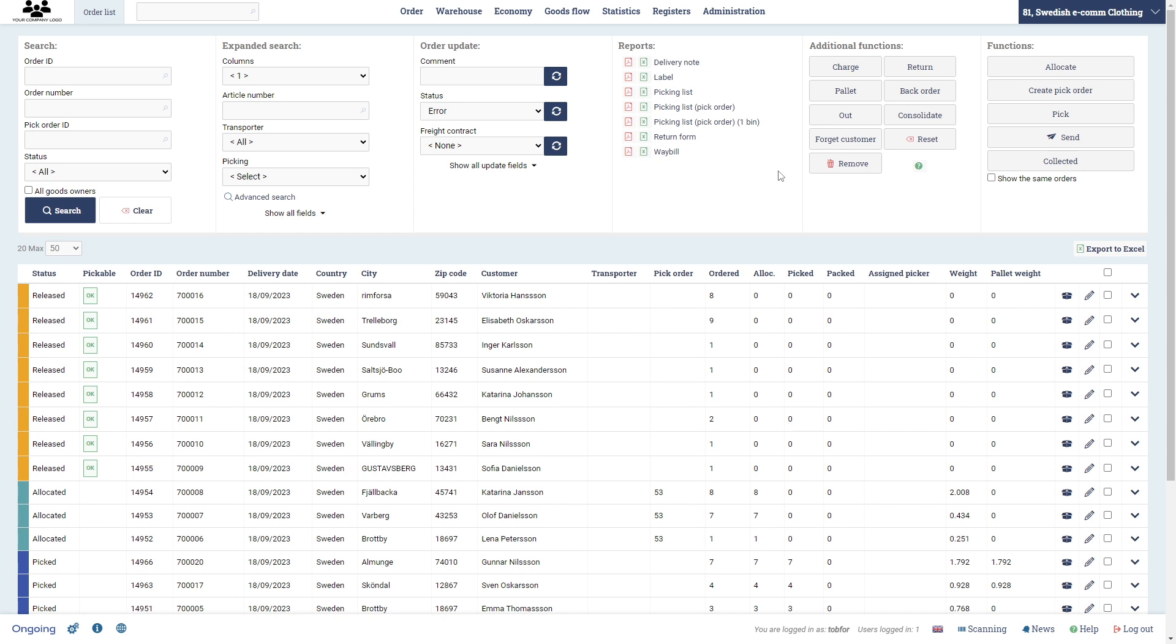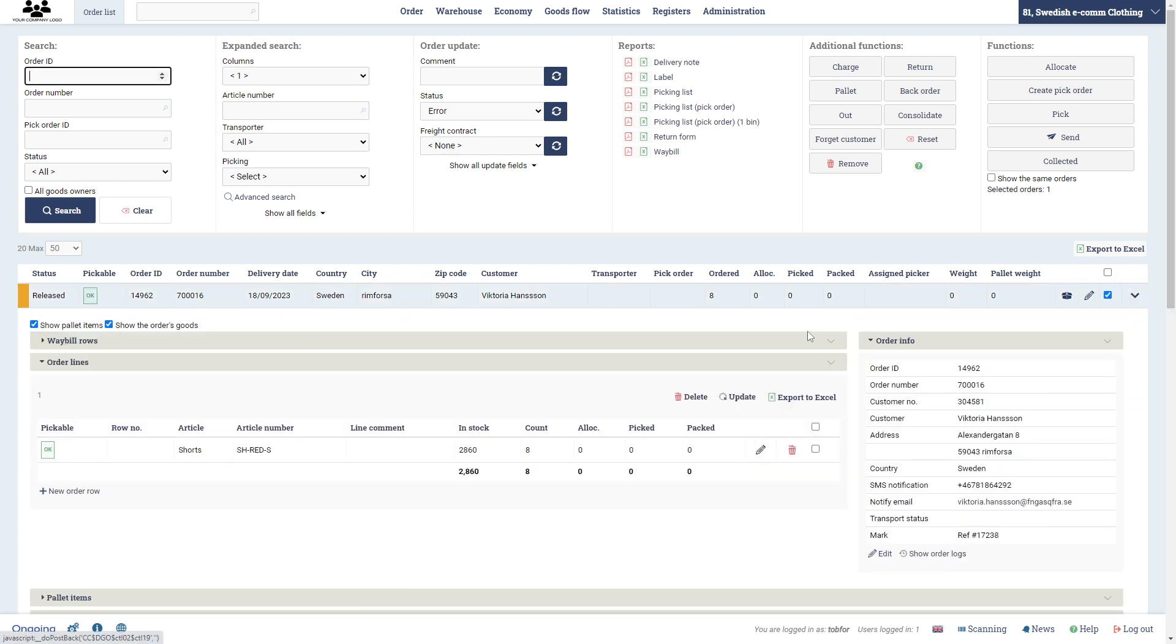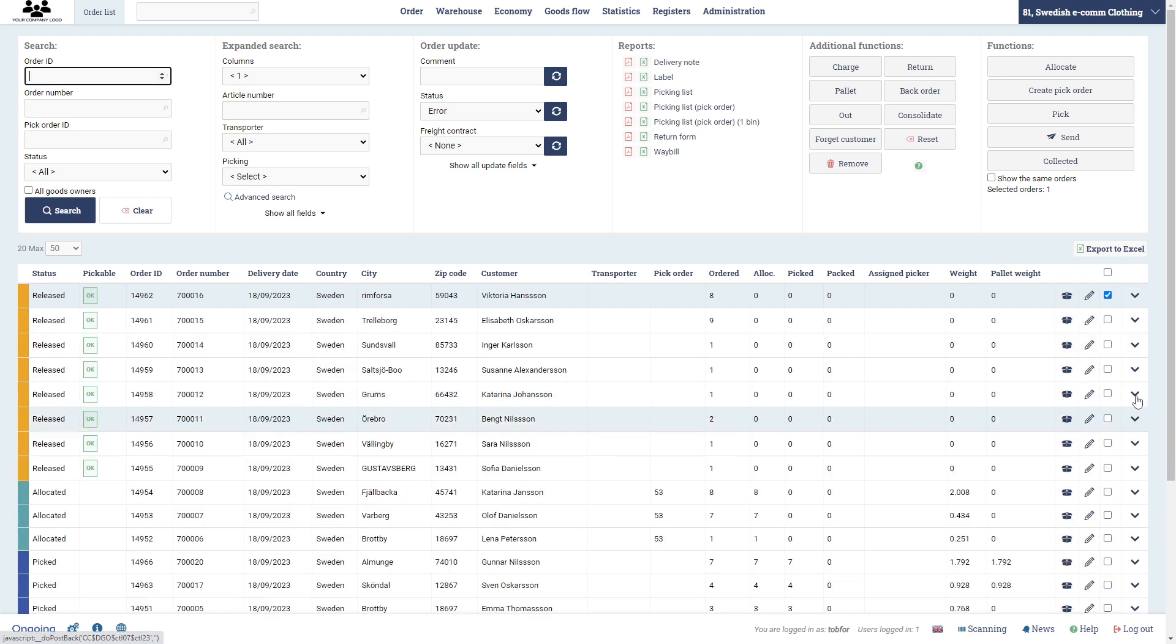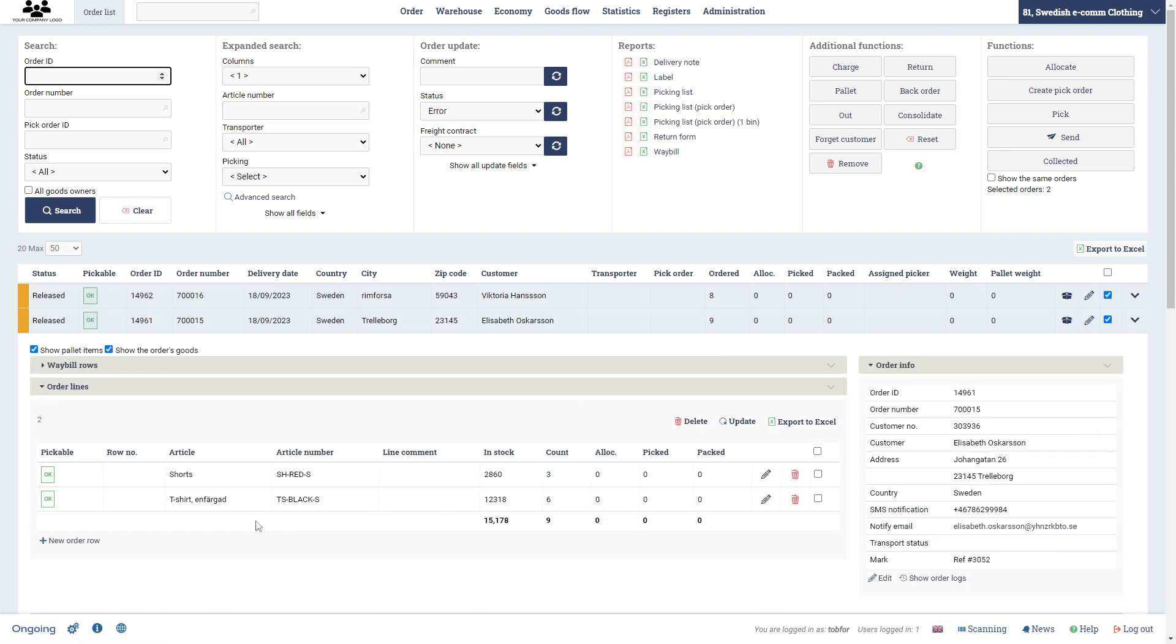You could also create orders manually, but that is also a topic for a different video. We're going to pick two orders. The first one here has this one order row, and we're going to pick eight shorts. In the second one we have two order rows, so we're going to pick shorts and t-shirts on that order.